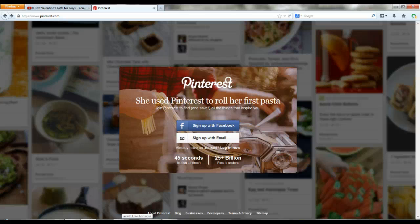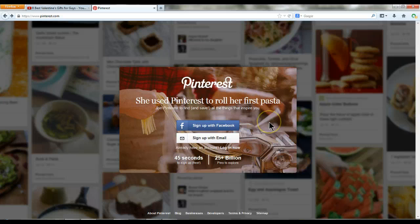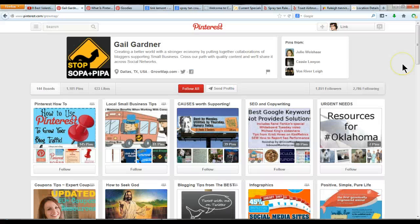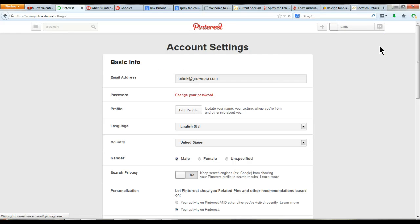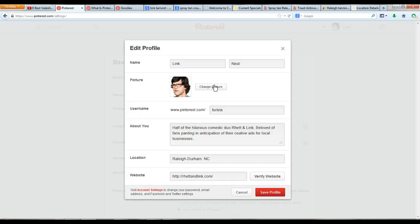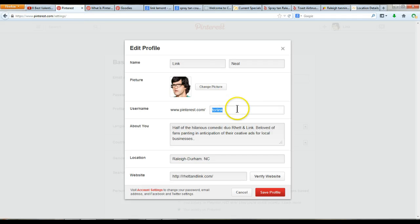Okay, Link, you asked for it and I'm giving it to you. You asked for a Pinterest that had secret boards so that you could figure out how Pinterest works. The first thing you want to do is go to Pinterest.com and click the link that says Login Now. Then click your name in the top right corner and choose Settings.